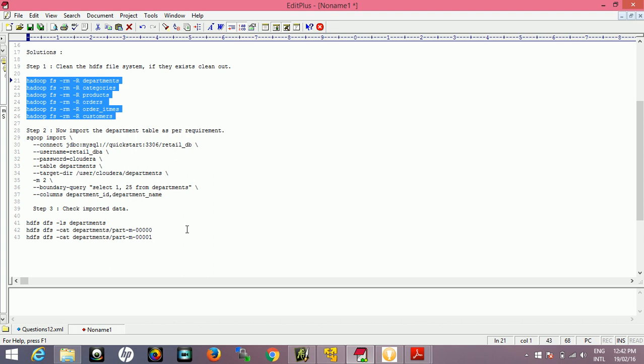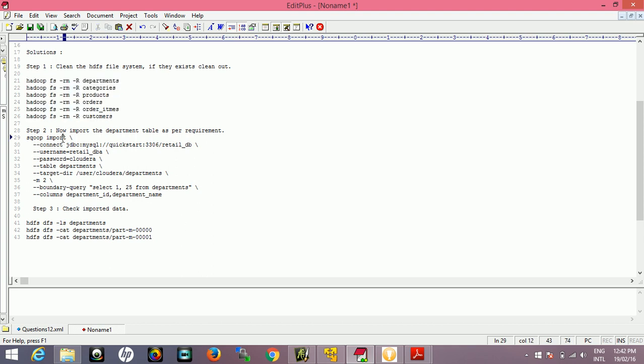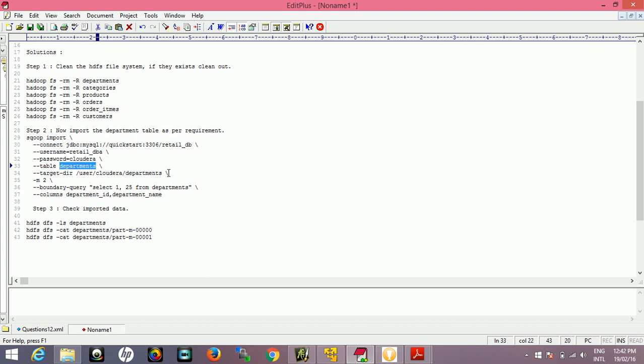Once cleaned out, we have to use the sqoop import. We're importing a single table so we're using the import statement instead of import-all-tables. We need the connection string, JDBC connection string, username of the database, password, and table. We're going to import the department table with target directory /user/cloudera/department. Number of mappers would be two because they're asking for two partitions.